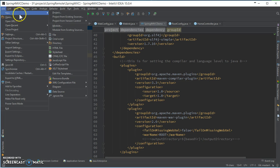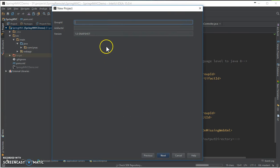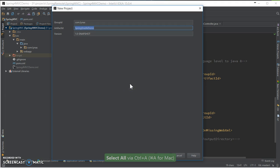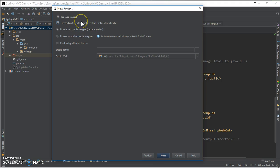So let's start our project, select Gradle, give a group ID, artifact, select auto import so that you don't have to do refresh or build. I will explain that in a bit.